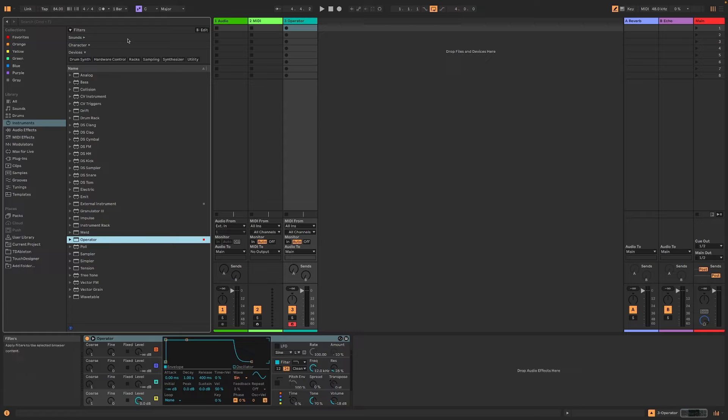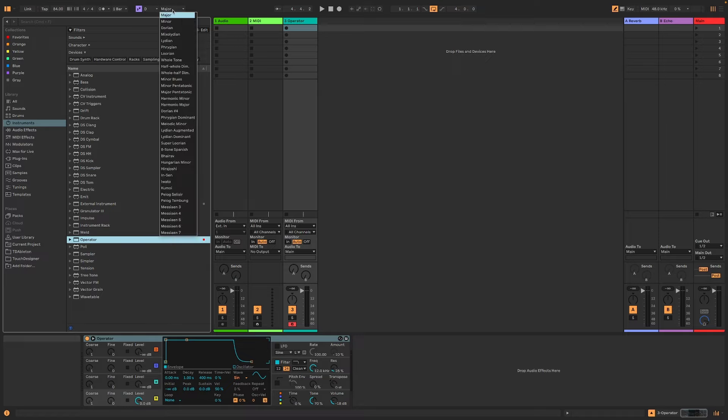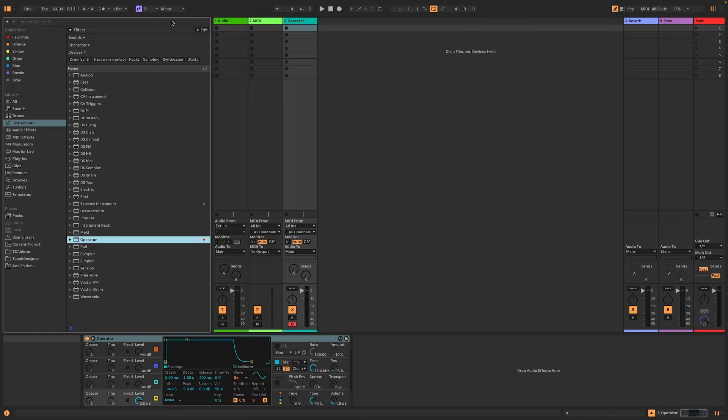But one good thing is to choose a scale. There are a few ways you can do this. Either you spend a huge amount of time thinking about what scale you want to use, or you don't do that. You just pick a scale. So I'm going to pick D minor.